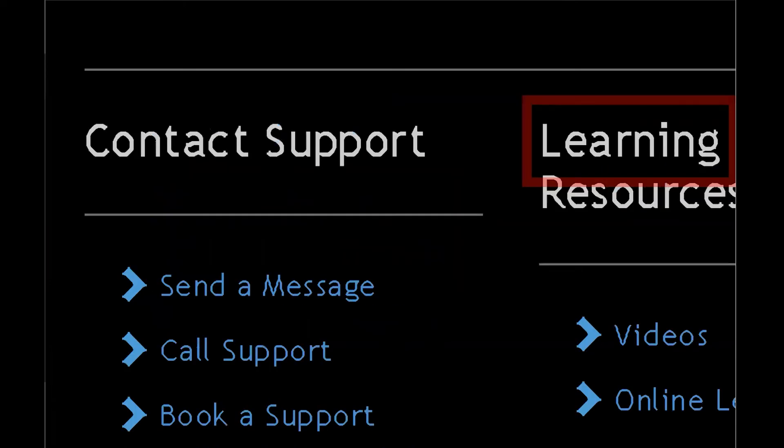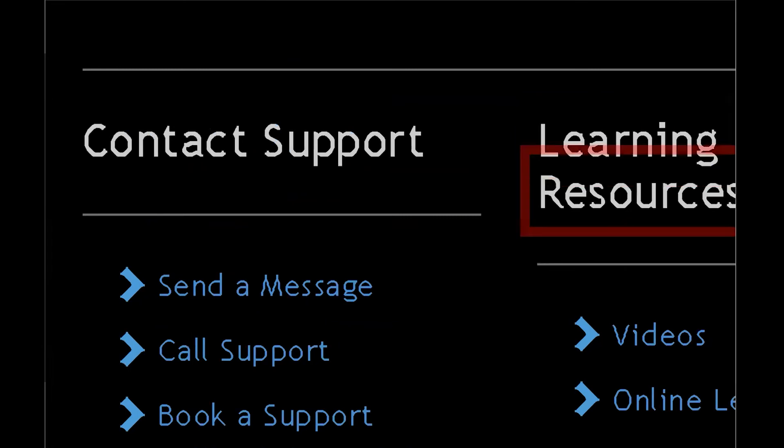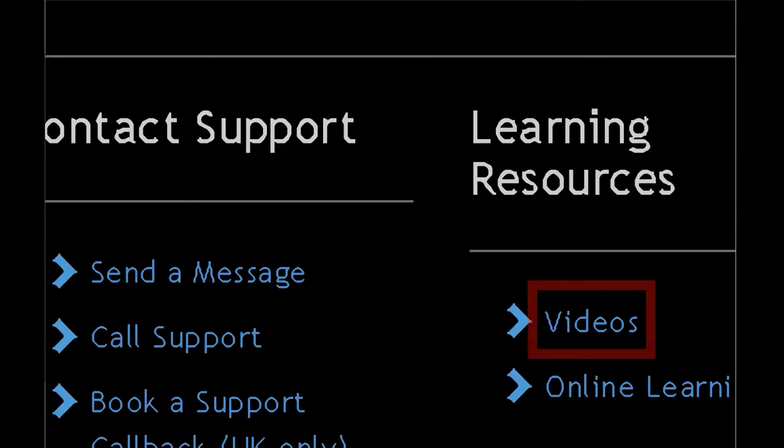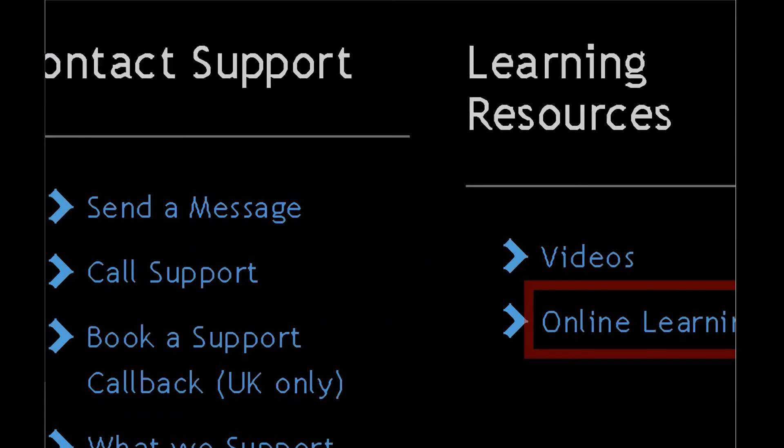Learning resources. I'm going to go ahead and arrow down through the options here: Videos link, Online learning link. Let's go to the next help topic. Support solutions. Let's arrow through a few of these: Updates and patches link, Manuals and user guides link.